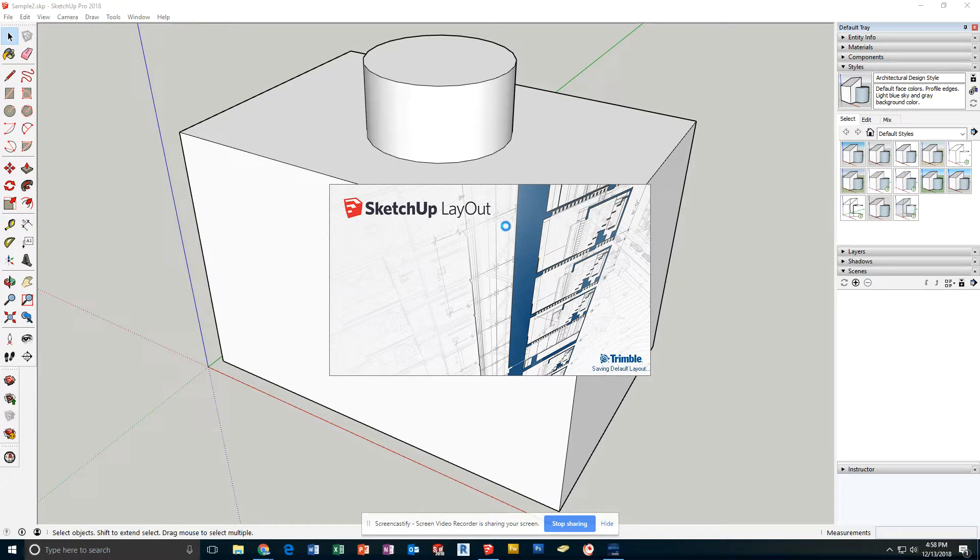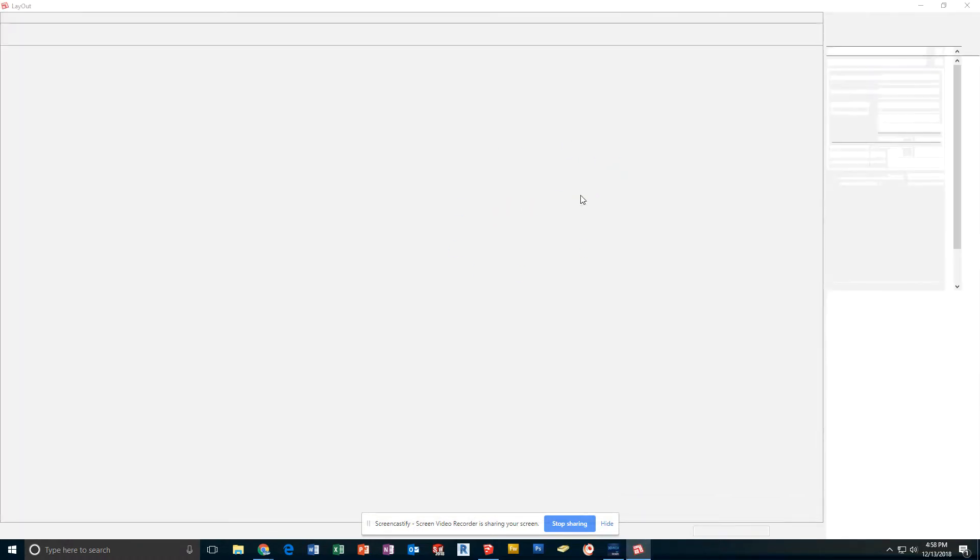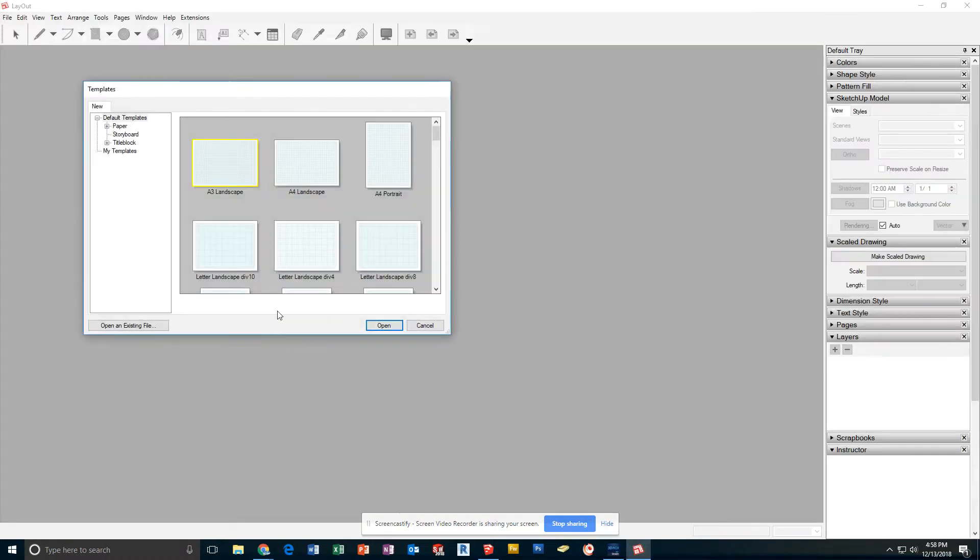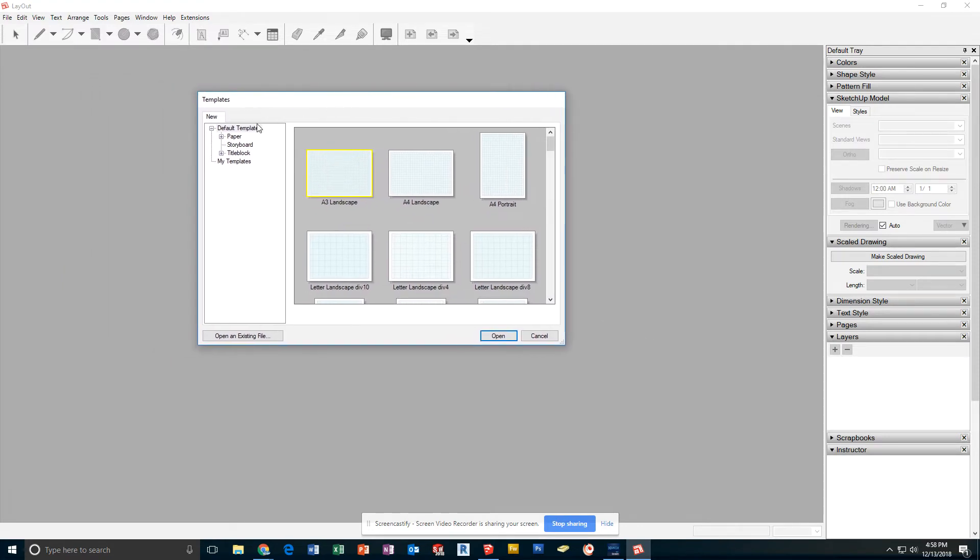Layout, SketchUp Layout, is the program that will allow us to take our 3D model and make drawings out of it. When it opens, it will ask me what template to use.